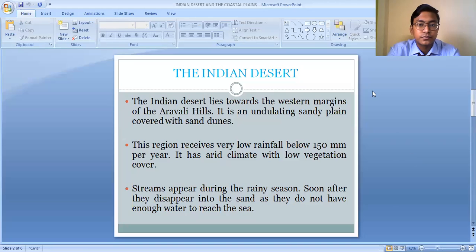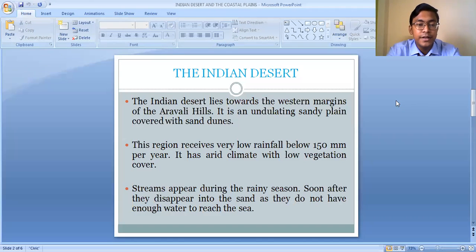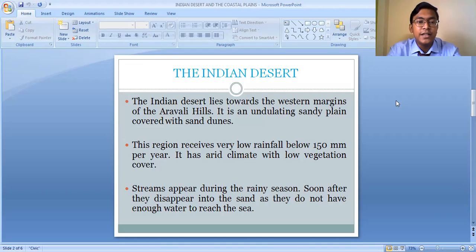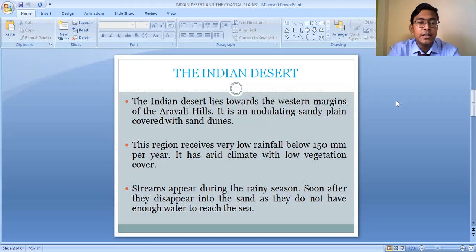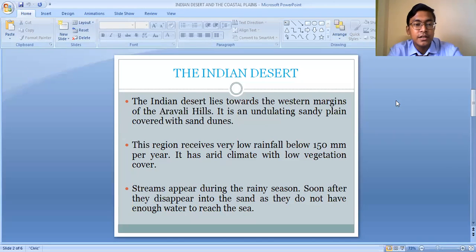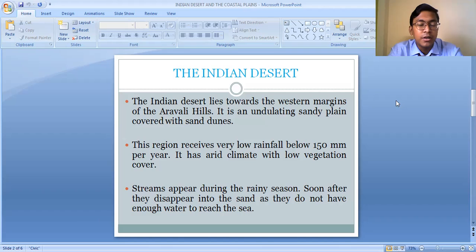This region receives very low rainfall — below 150 millimeters per year. Because of this very low rainfall, the Indian Desert is very arid and dry in nature, and vegetation cover is also very low. The number of trees and plants is very limited because the amount of water available is very much restricted. This part does not have a continuous water supply and depends entirely on rainfall, which is negligible.